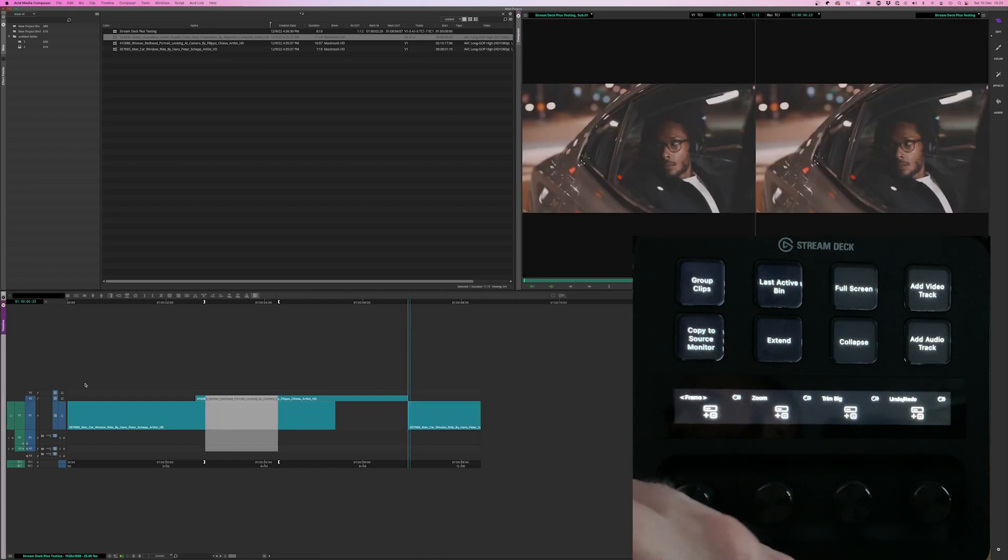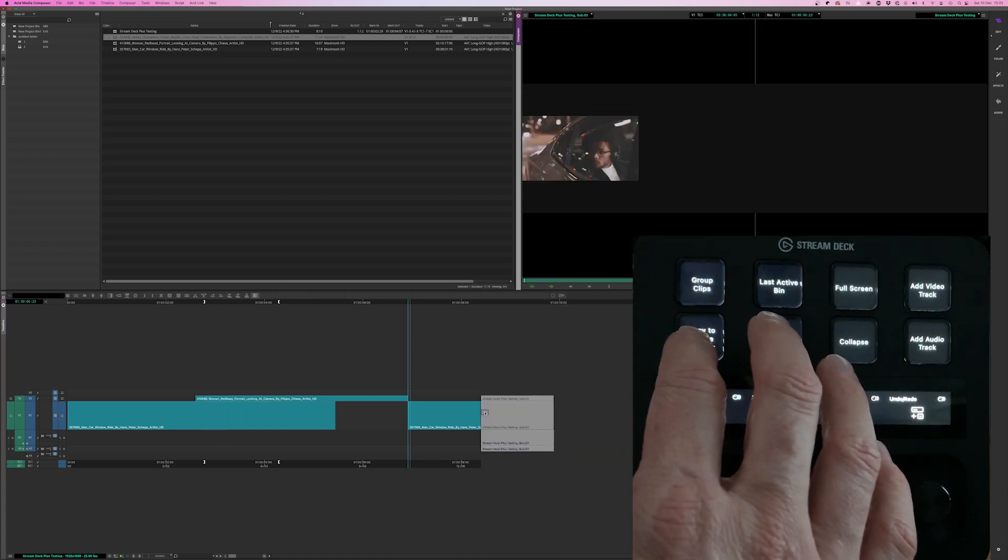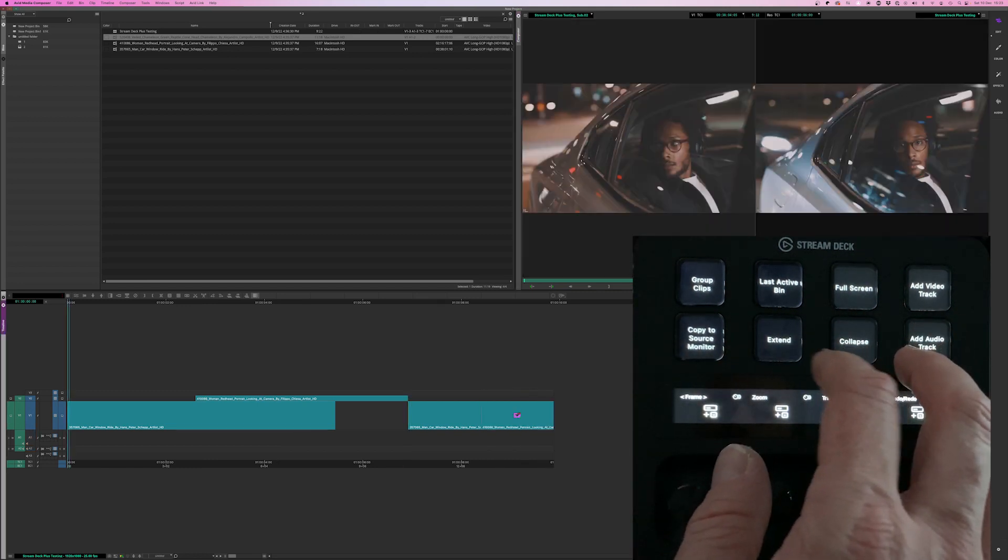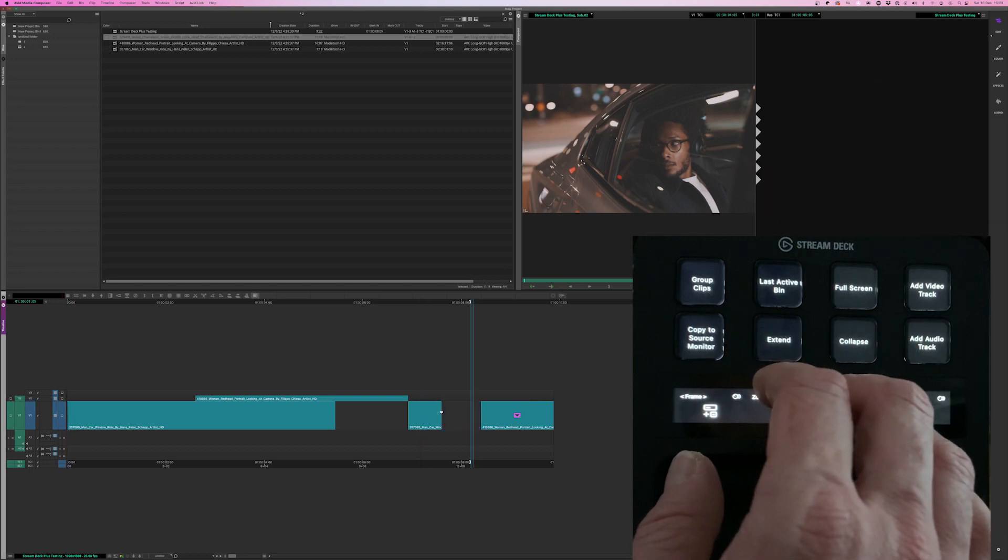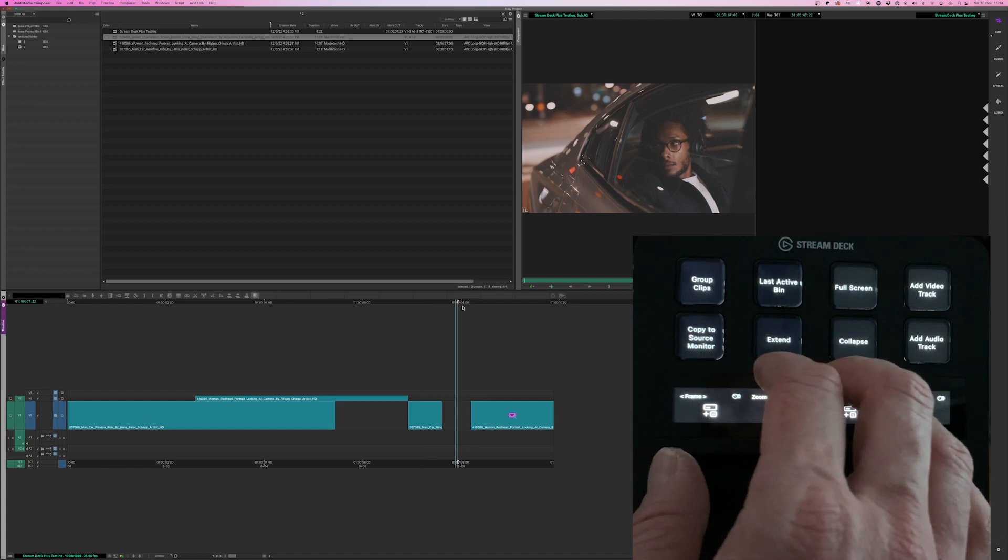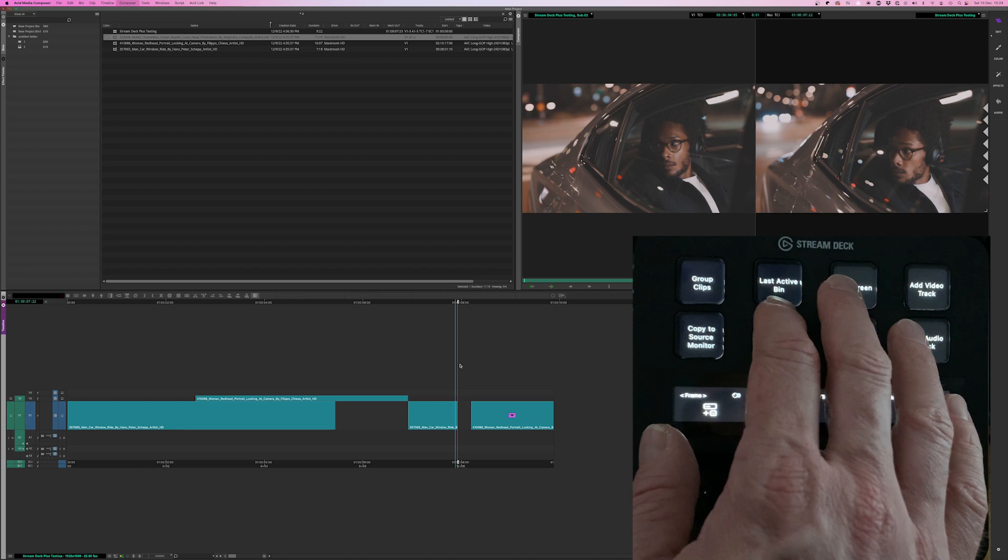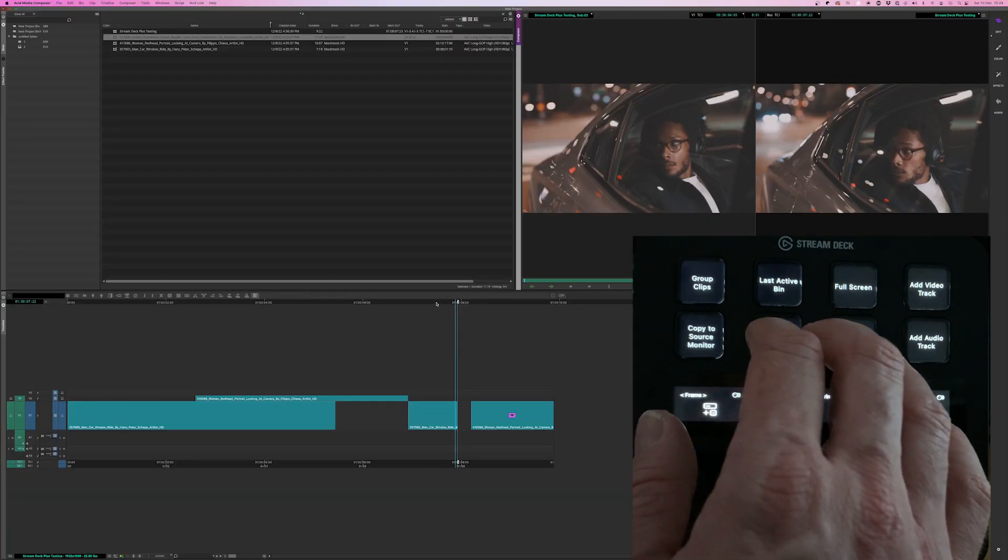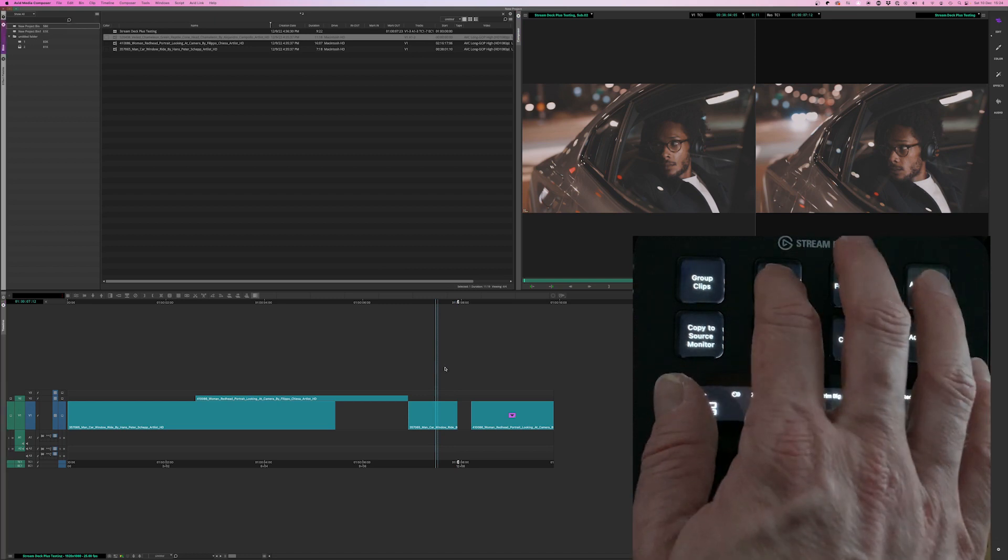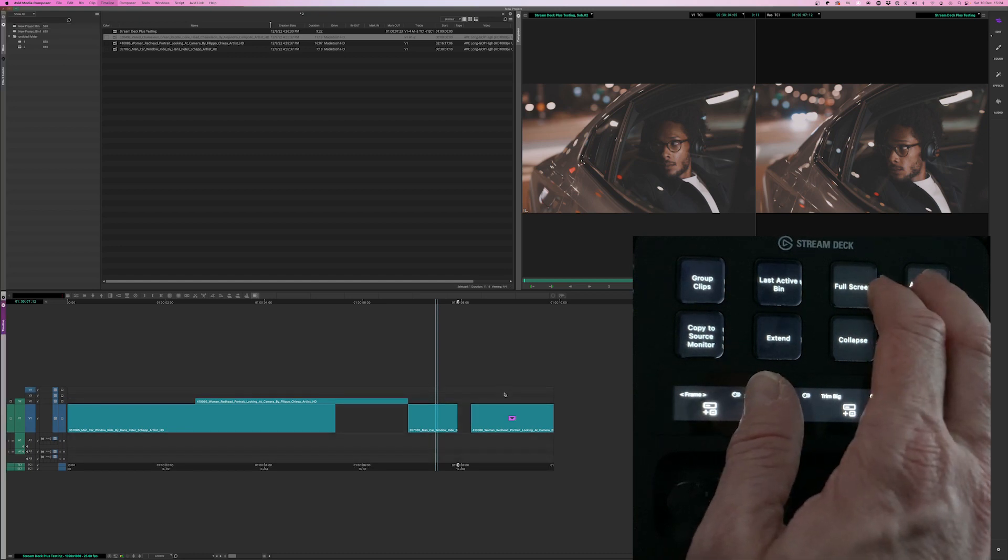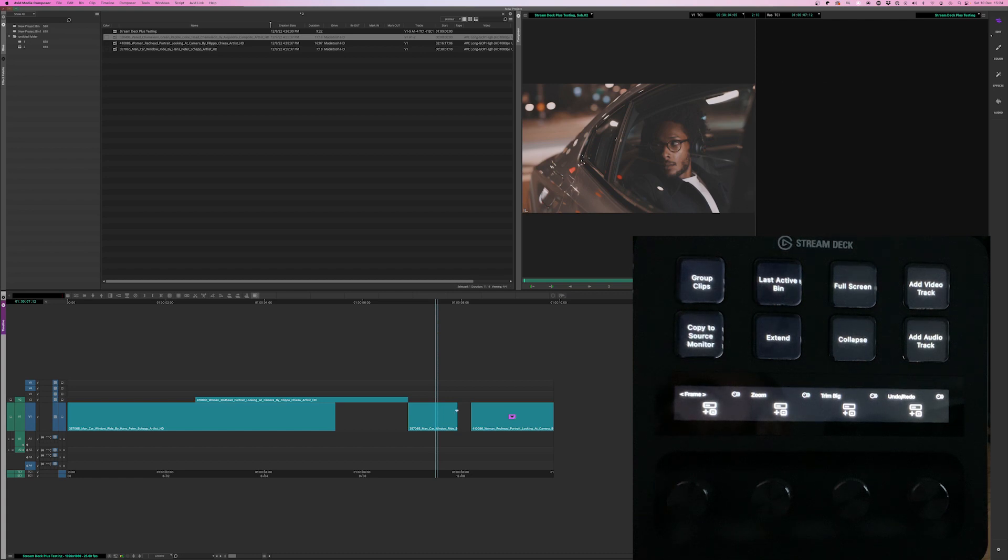Oh, there's another track selected. Copy to the source monitor. Bring back down. Collapse these into a one track thing. And then we've got extend, which is when you put an in point. It'll extend back to that. Or if you've got an out point here, then when you press extend, it'll jump to the out point. I've got full screen playback. And jumping to the last active pin, which has jumped over here to the project pin. And then I can add video tracks and audio tracks. So there you have it. There's a little example of what you can do in Avid.